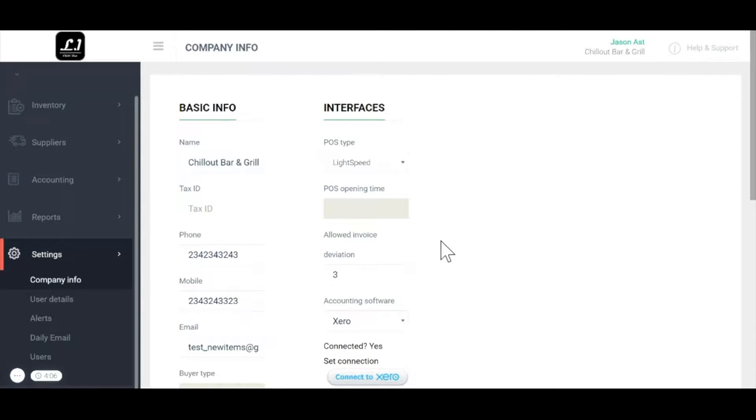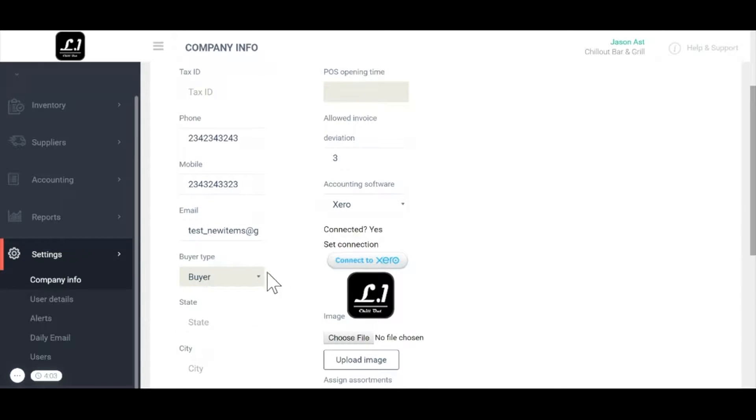Another small trick that a lot of our power users do is add an image to their MarketMan account. You can see top left what this looks like and it gives it a great customized feel.